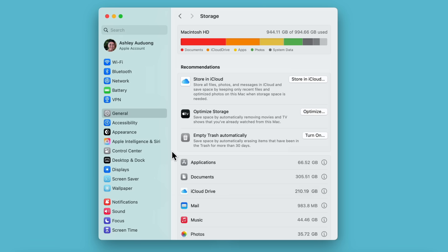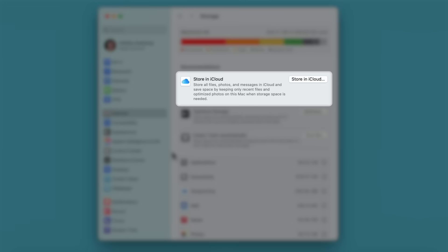When you turn on Store in iCloud, your Mac uploads your desktop, documents, photos, and messages to iCloud. And only recently opened files and files you've chosen to keep downloaded will stay on your Mac.